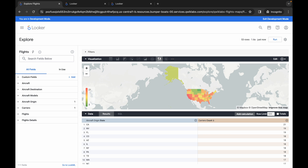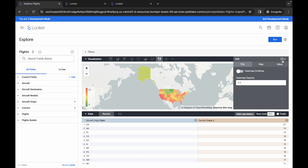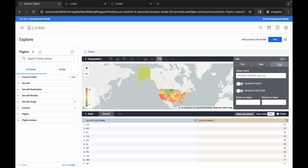Pay close attention here because if you make a mistake you won't understand what to do in task two or task three. Set the row limit to 500. Once done, click on the gear icon and click on Value. Here you can see Reverse Color Scale — simply enable that toggle. So for task number one we have two changes: enabling the Reverse Color Scale toggle and setting the row limit to 500.